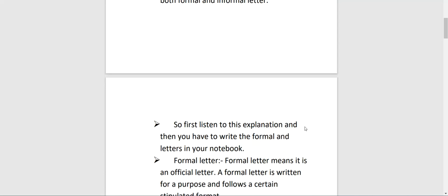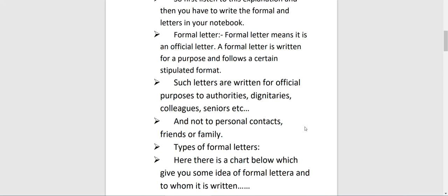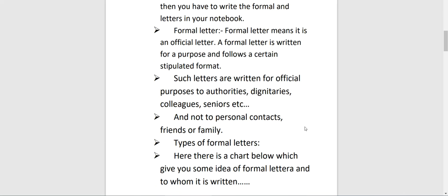First, listen to the explanation and then you have to write the formal letters in your notebook. Formal letter — what is the meaning of formal letter? Formal letter means it is an official letter. A formal letter is written for a purpose and follows a certain stipulated format. A formal letter means you are not writing it to random people, your best friend, your cousin, or your auntie or uncle — that all comes under informal.